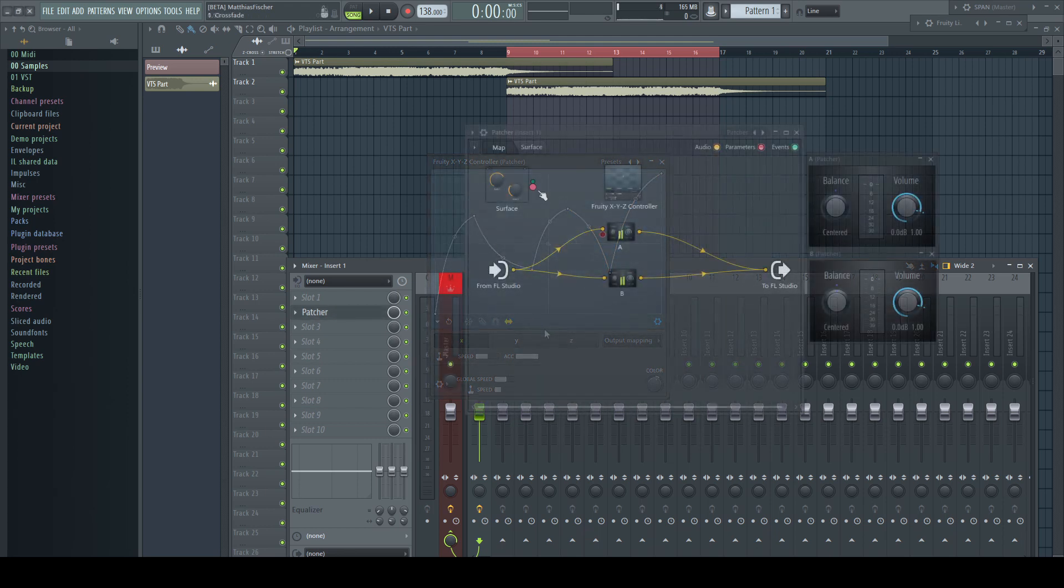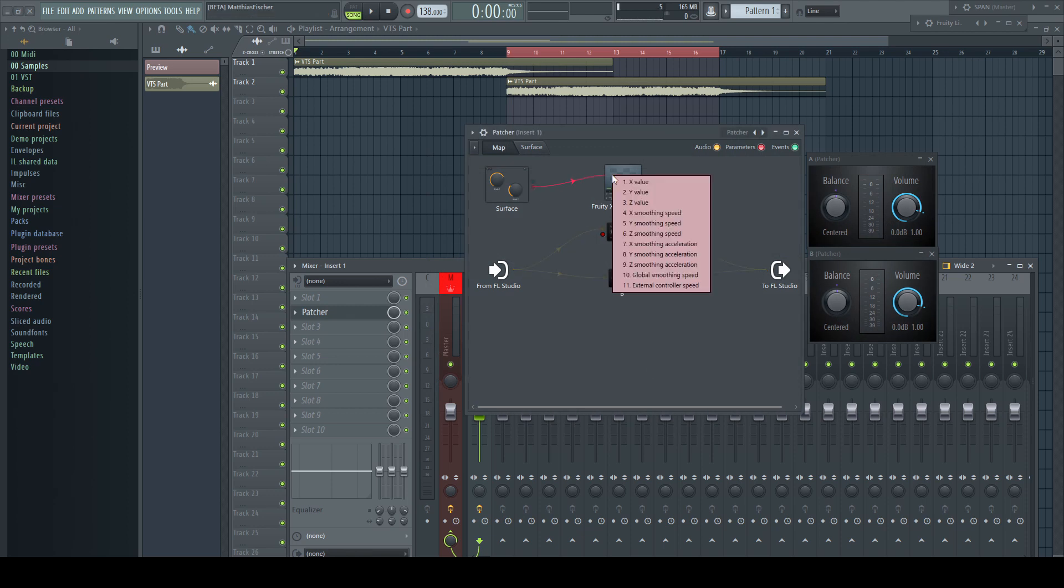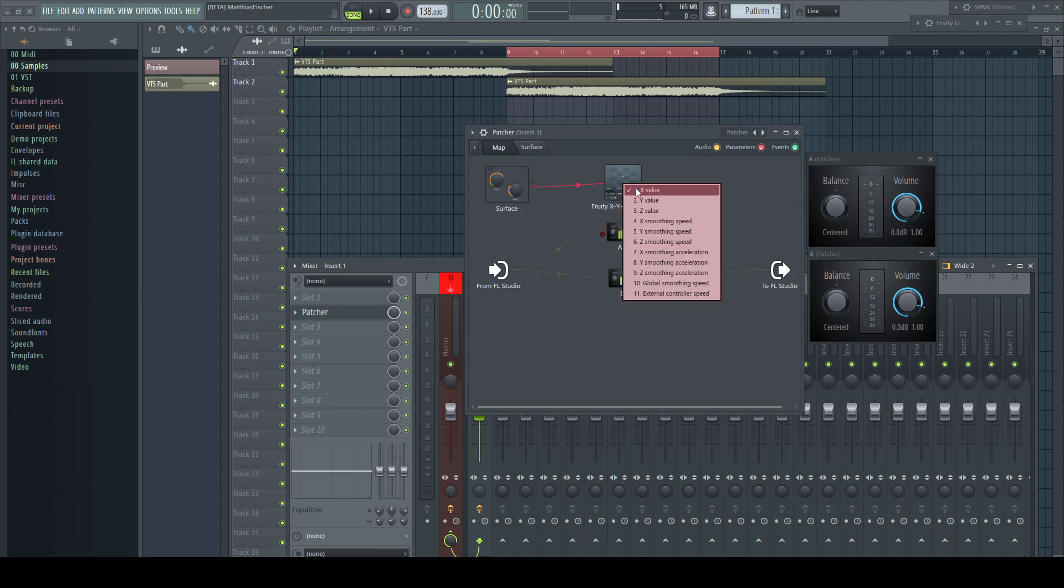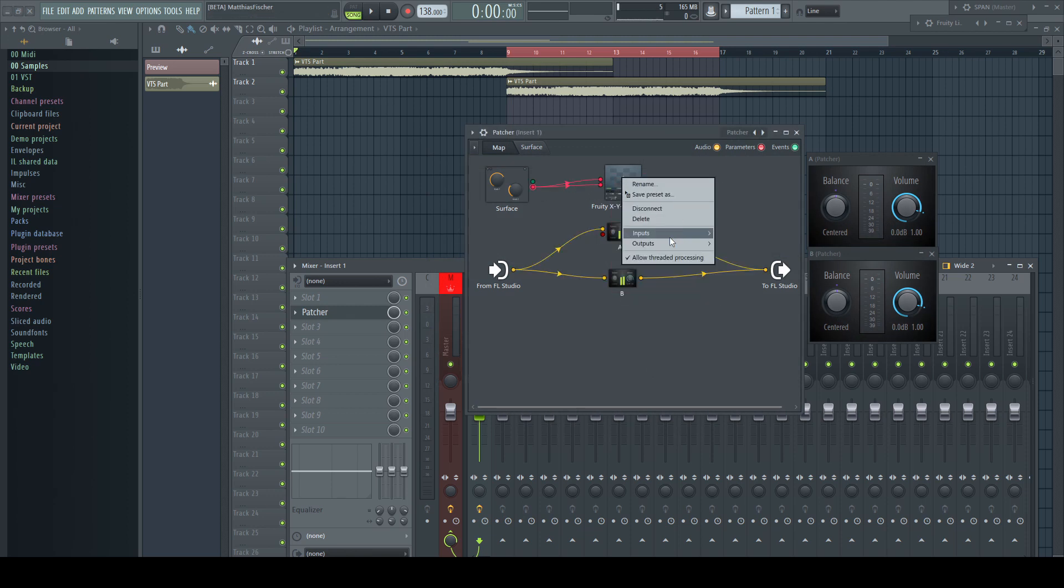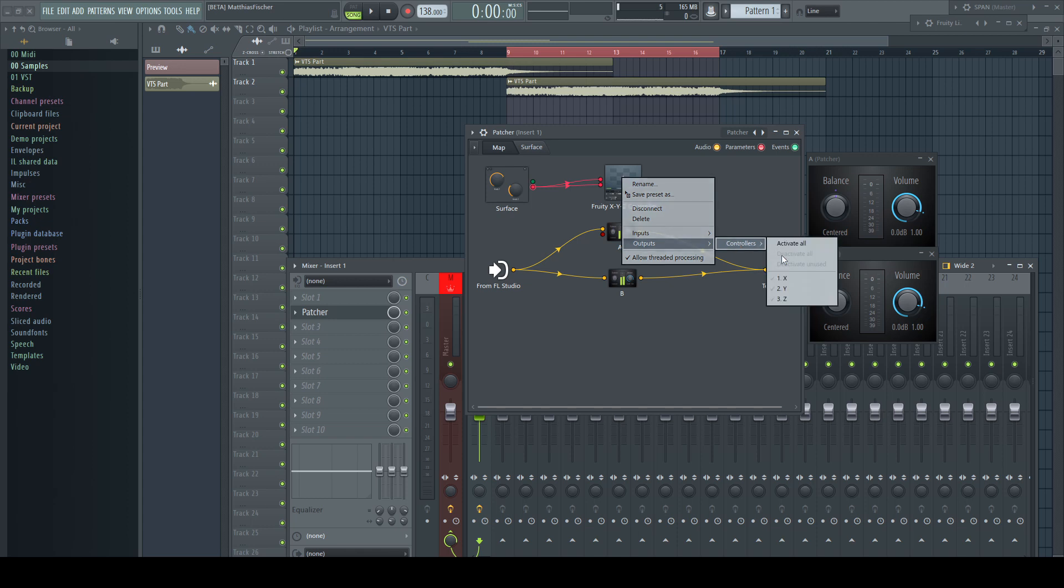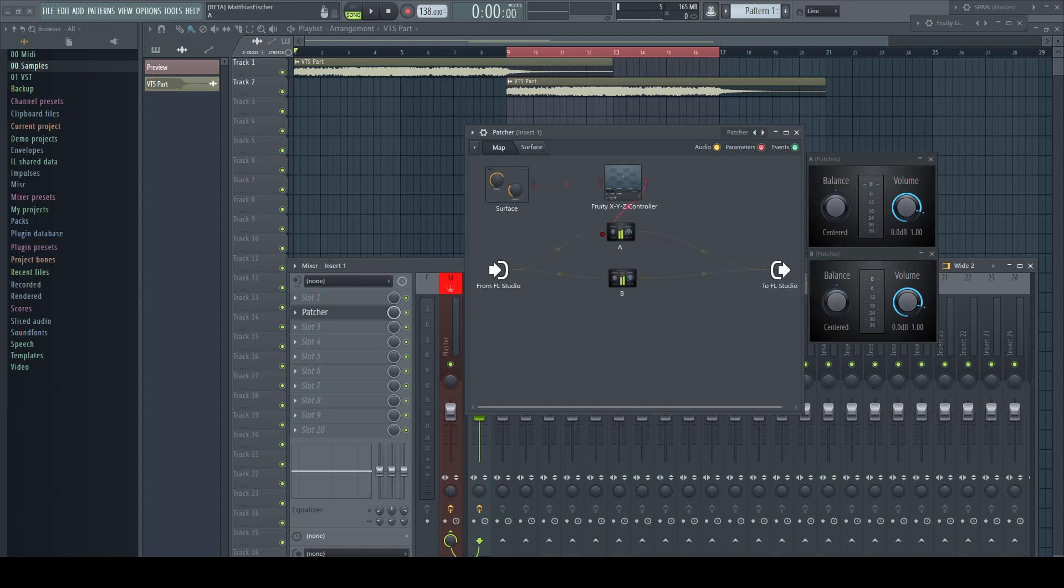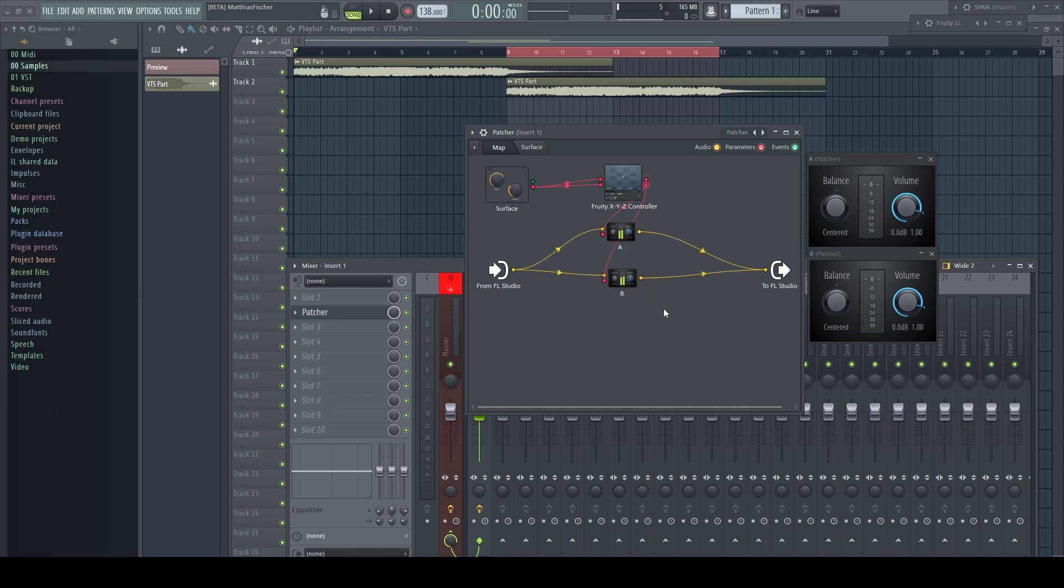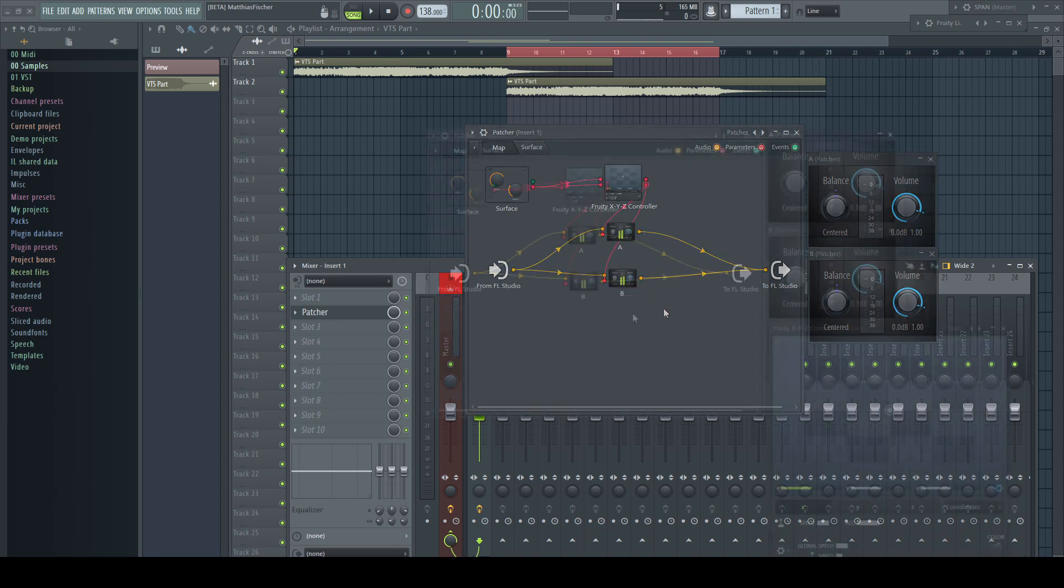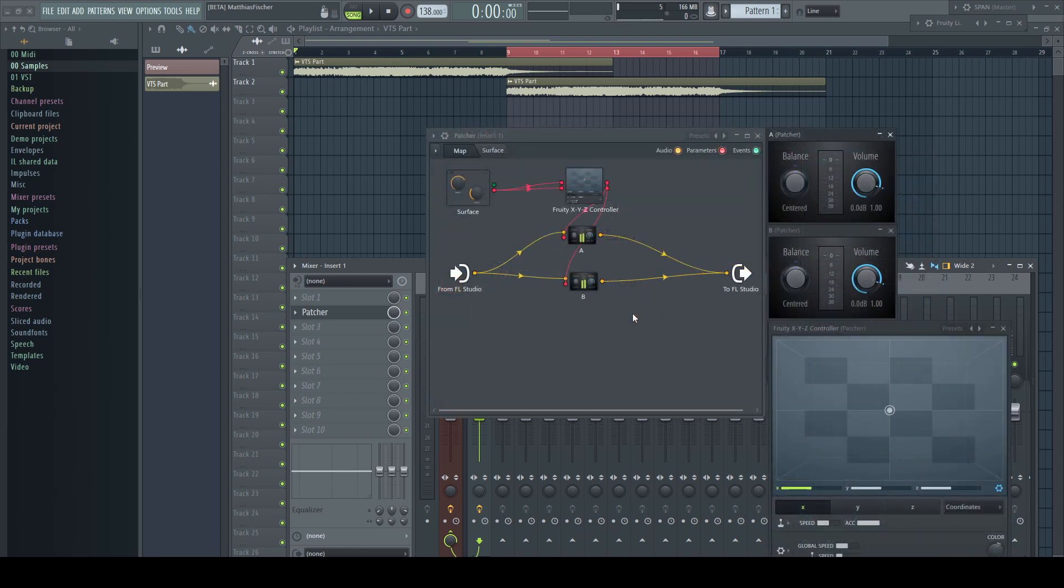I connect the surface knob to the X and Y parameter. On the output side I activate X and Y as well and send X to the volume parameter of A and Y goes to B.